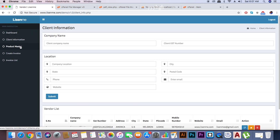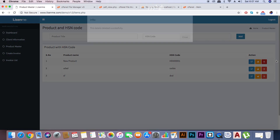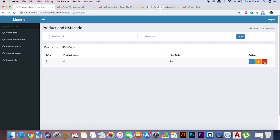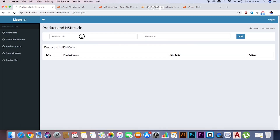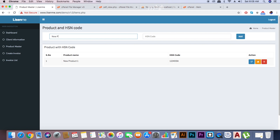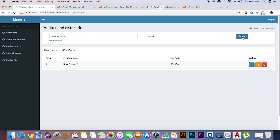In Product Master, you can add your product details which you are selling to the vendor. You can also add different concepts to the vendor. Let's see the demo.